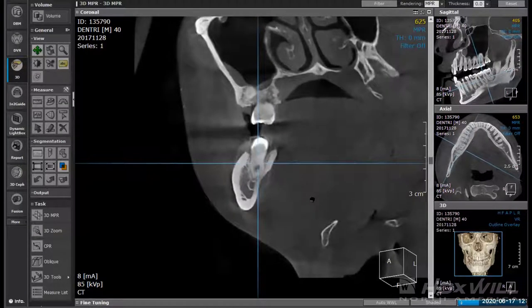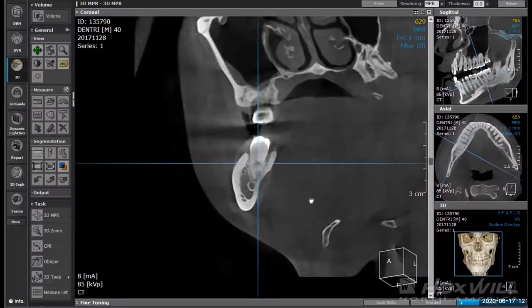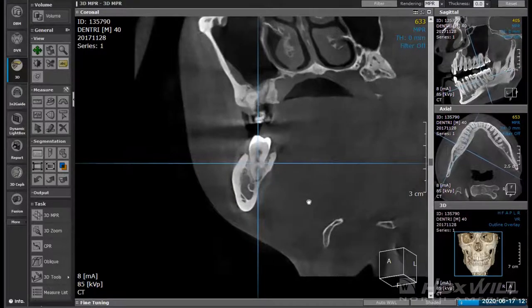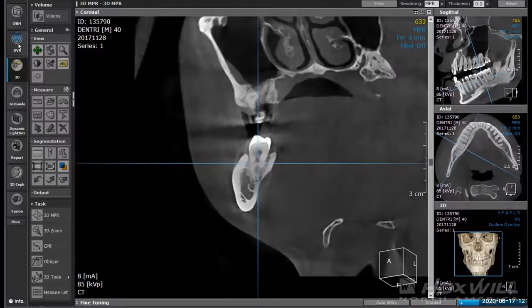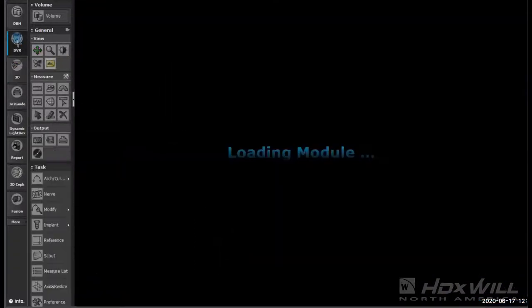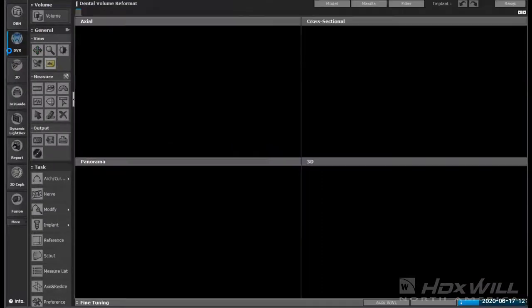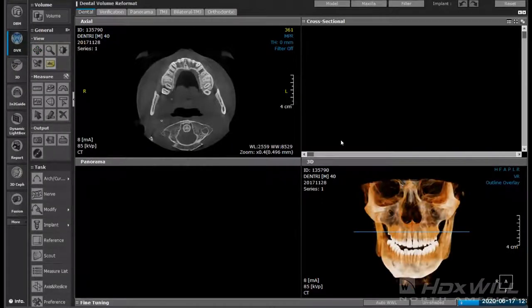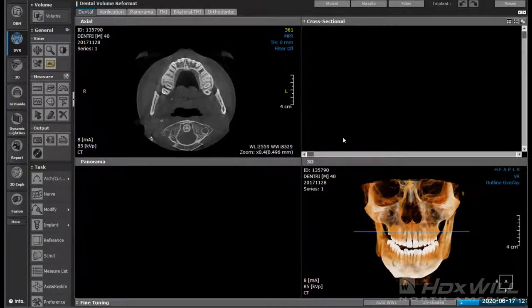We're going to move over to our implant planning portion of our software, which is called DVR — dental volumetry format. This allows us to go through and actually start making the planning and creating the spaces where we're going to put the implant in.